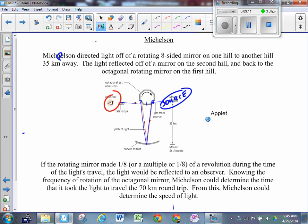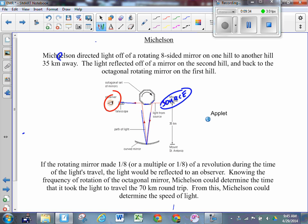That only happens if the mirror has made one-eighth of a revolution in the time it took the light to go from here and back. If it's made one-eighth of a revolution, then side one is where side two was, and side eight is where side one was - same shape, just reflecting off a different side. Now we know the frequency of the rotating mirror, which is much easier to determine than the time. From the frequency we get the period, and from the period we can determine how long it took the light to travel the full distance. If we know the time and the distance, we can determine the speed of light.